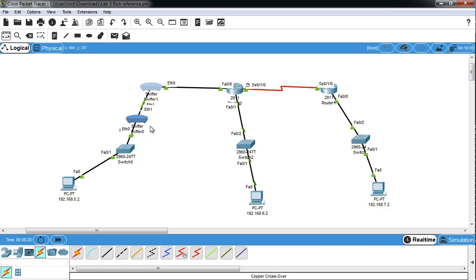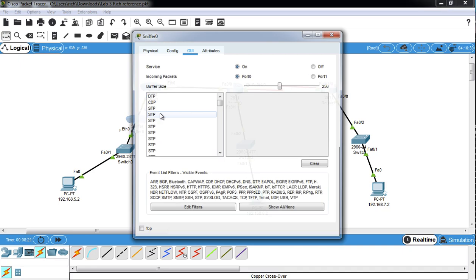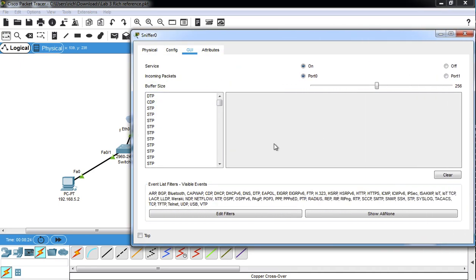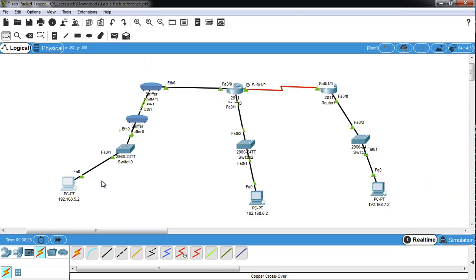So one other thing that might be helpful about sniffers, a couple of other things. Once you get a bunch of packets in there, like all this stuff, and you're like, I can't find what I'm looking for. You can hit clear, and then I'll make them go away.